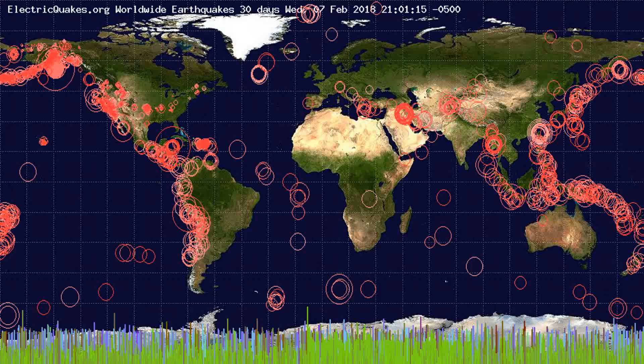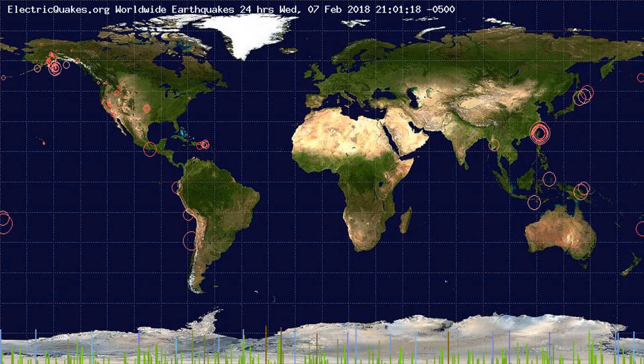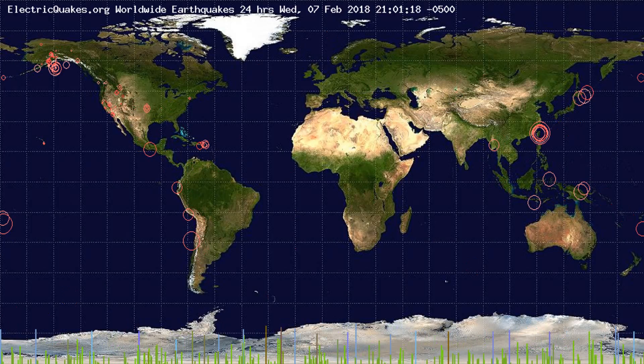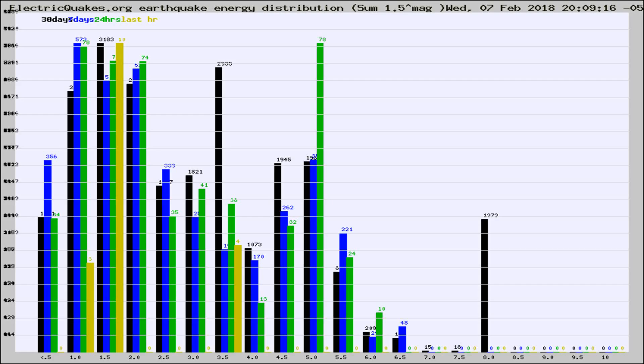You're looking at the earthquakes plotted in the world from the past 30 days, 7 days, 24 hours, and past hour.